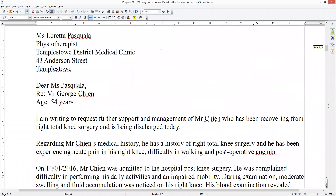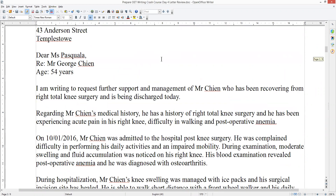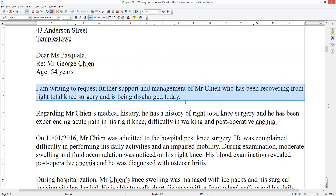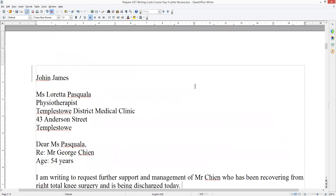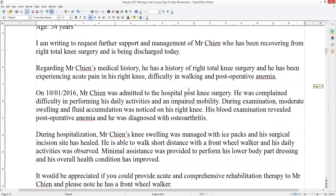The next one: 'I am writing to request support and management.' Okay, that is good. Your reason for writing is clear. The reader knows exactly what you want. Mr. Chin is being discharged, you want me — a physiotherapist — to support him and manage him, and then you'll tell me why.